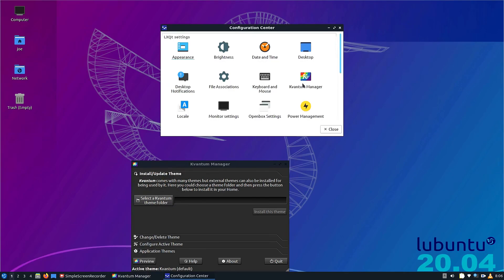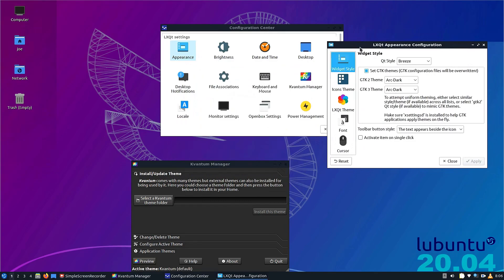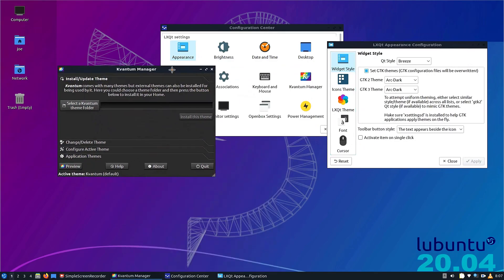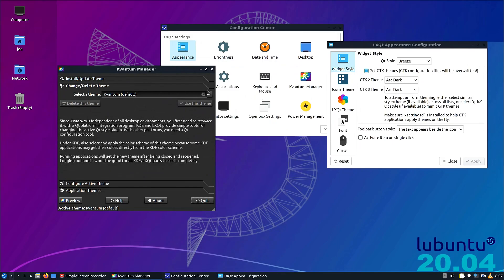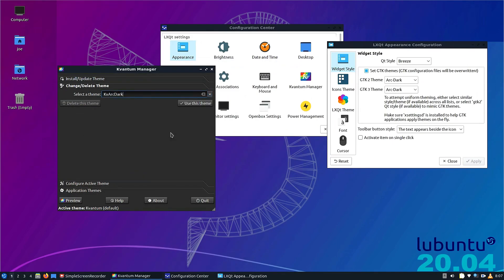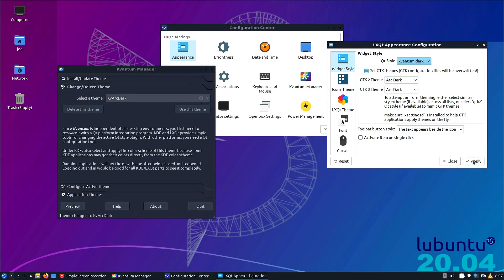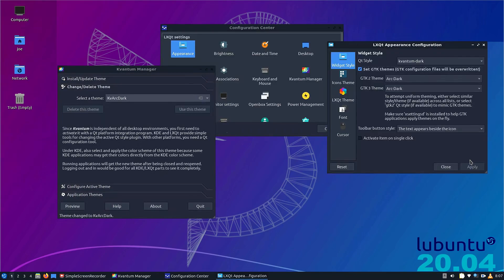Okay, if you close the LXQT settings configuration center and reopen it, the Kvantum manager icon will be in there. So open appearance and the Kvantum manager. The second tab says 'Change and Delete Theme.' Click on it, and down through the menu you will see different themes. I'm going to match it to the Arc Dark theme here.